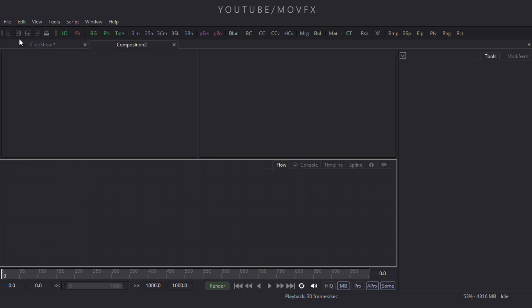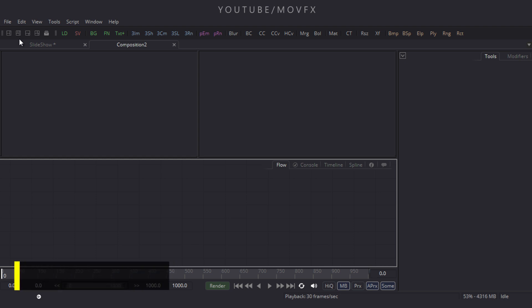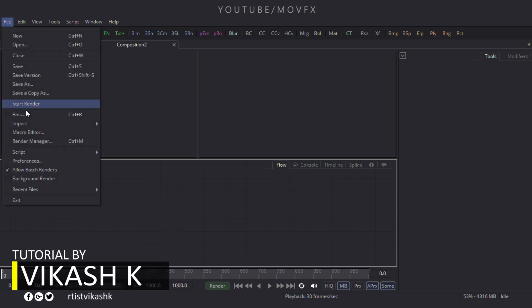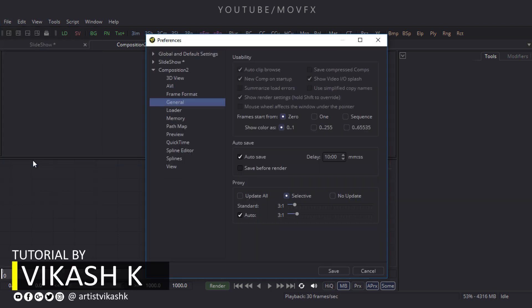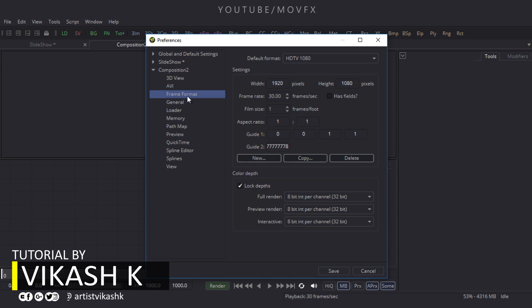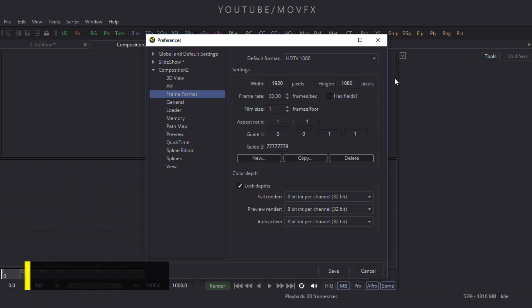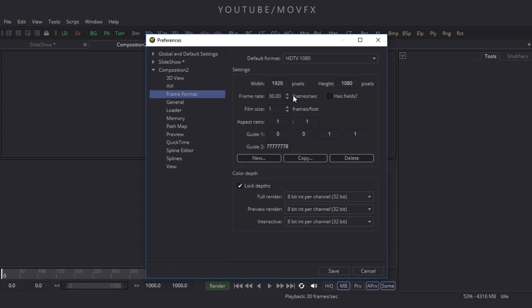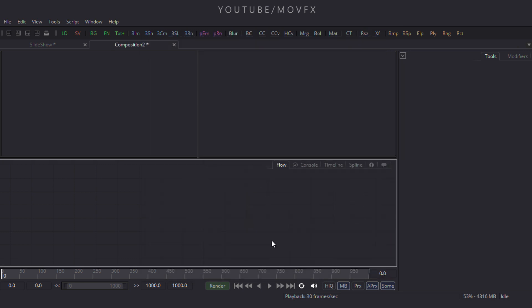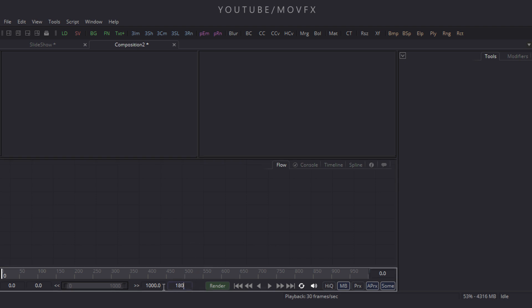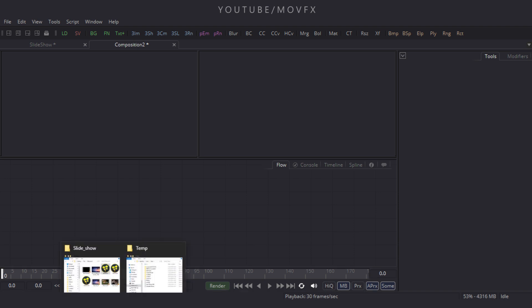After that, let's check our composition settings — go to File menu, click on Preferences, and here is Frame Format. This composition is 1920x1080 at 30 frames per second. Click on Save. Now let's convert this composition to 180 frames, which is equal to 6 seconds, so put the value 180 and hit Enter.